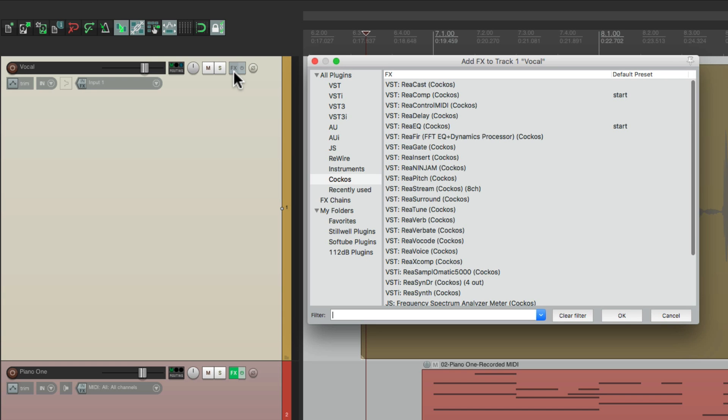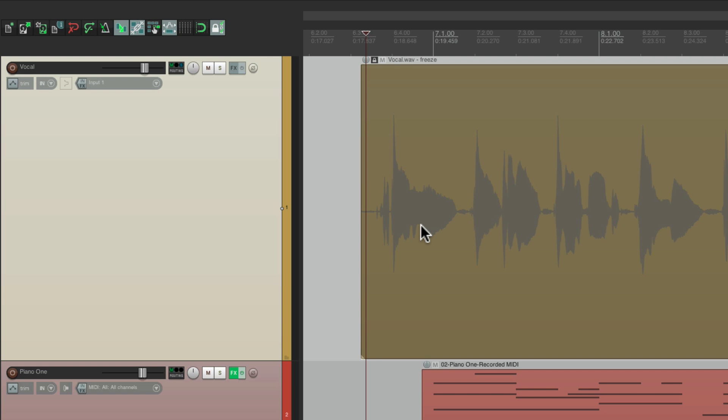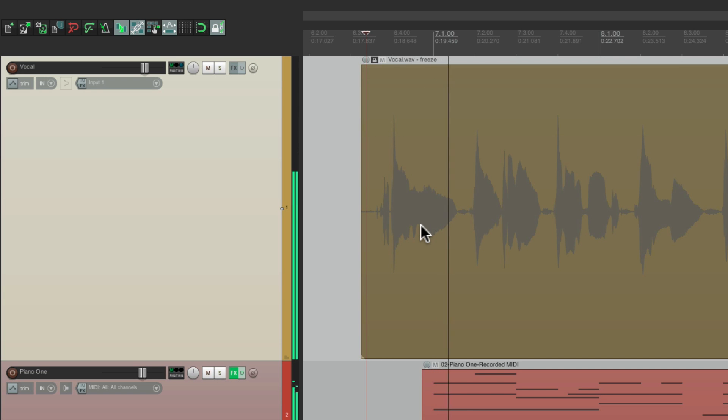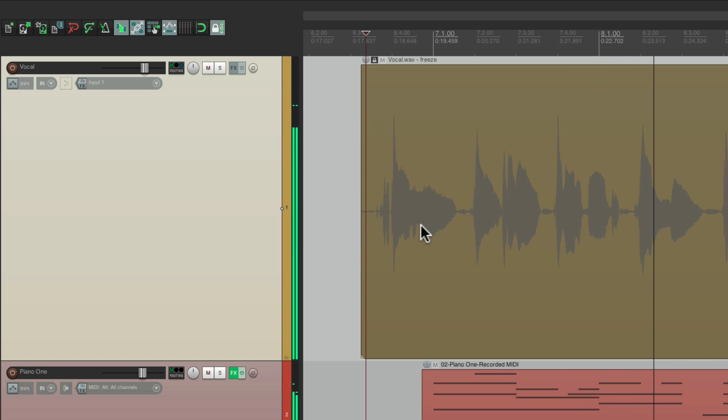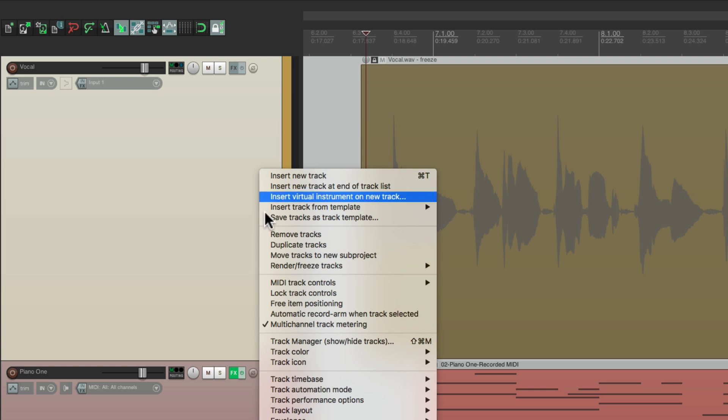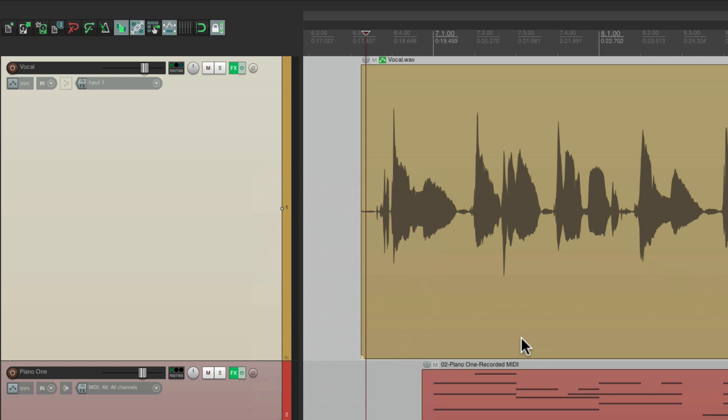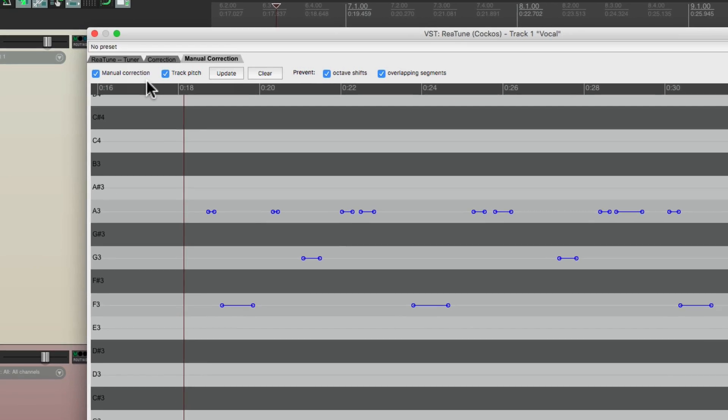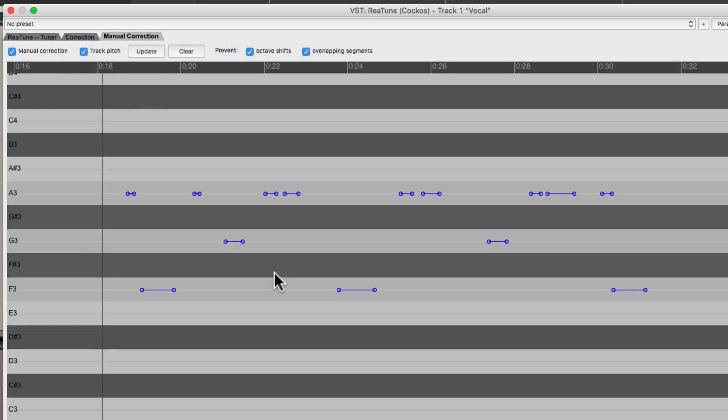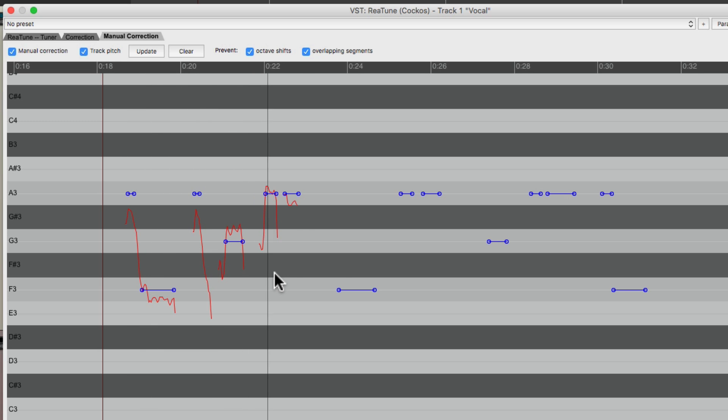But we're still going to hear that tuned vocal. Cause I'm a man. I'm a child. I'm a horse. Running wild. Cause it printed that effect or it froze it. But if you want to go back and retweak it, just right click again. Render freeze tracks. And unfreeze the track. And it goes back to the original. And we can retweak our tuning right here. Cause I'm a man. I'm a child. I'm a horse. Running wild.